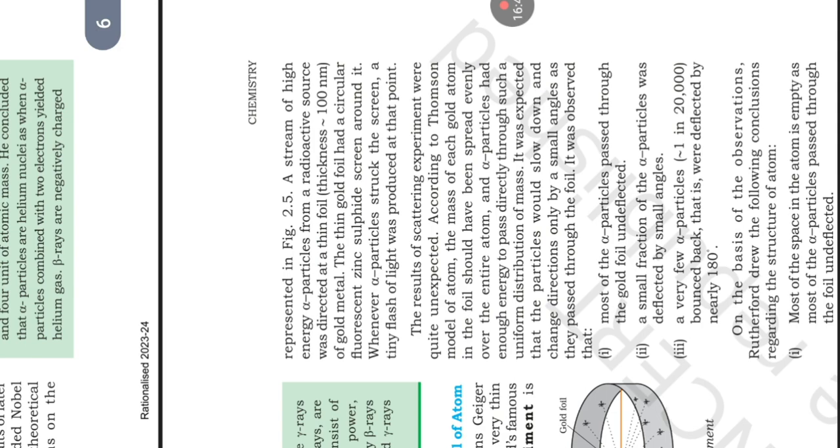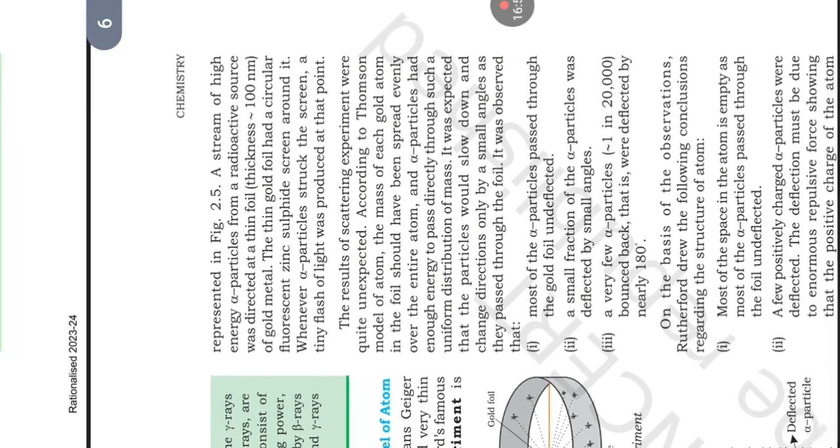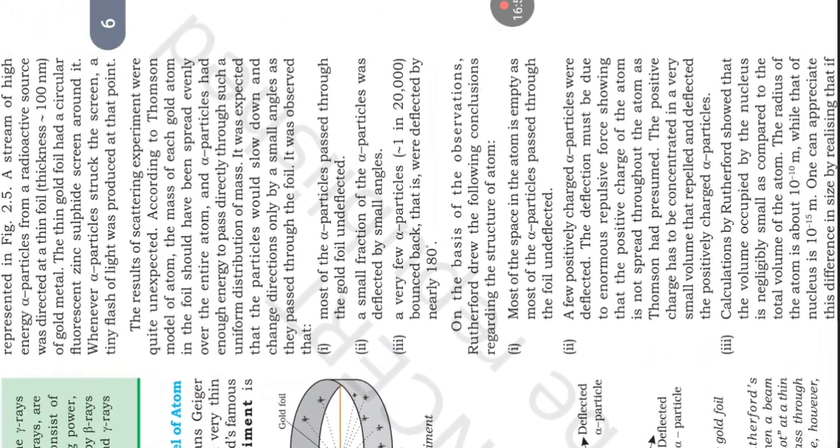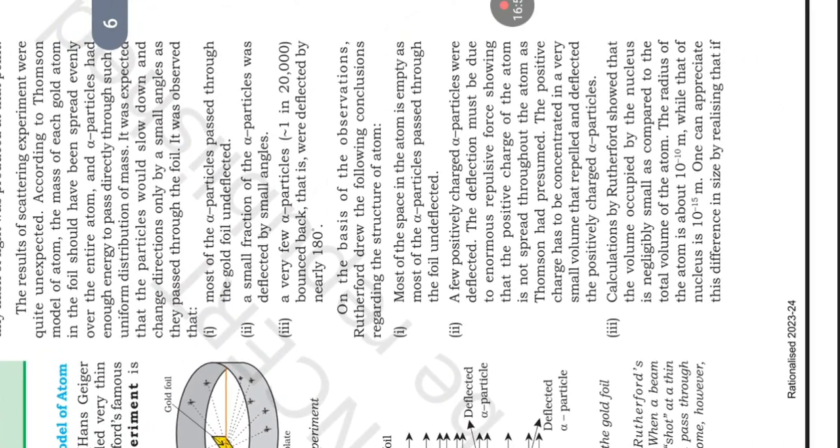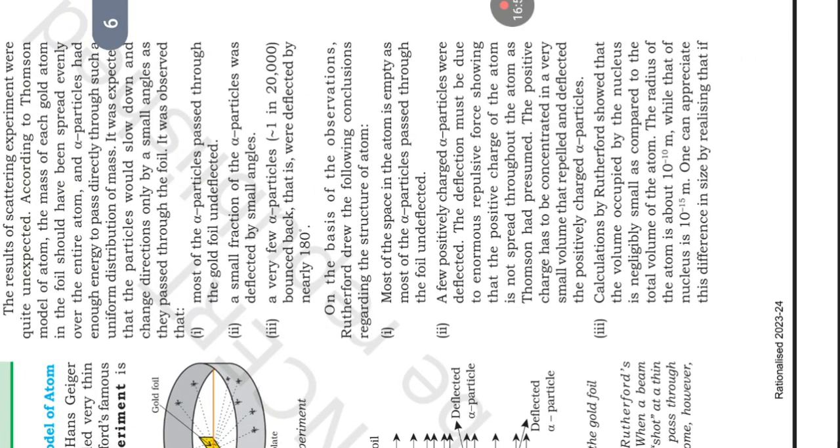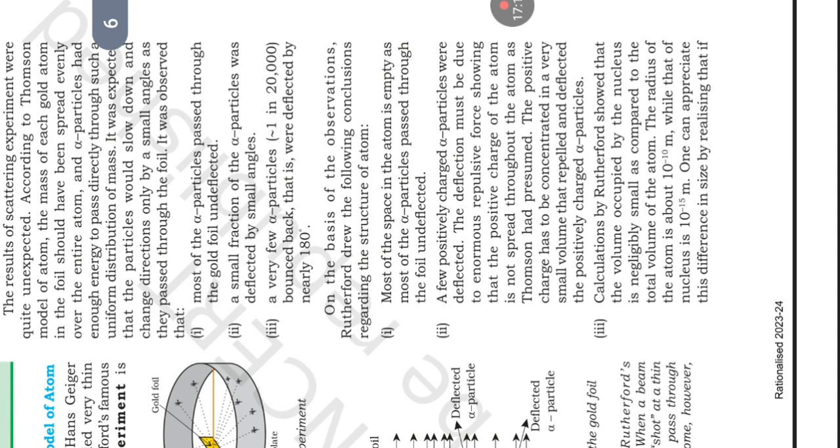On the basis of the observations, Rutherford drew the following conclusions regarding the structure of atom. First, most of the space in atom is empty as most of the alpha particles pass through the foil undeflected. Second, a few positively charged alpha particles were deflected. The deflection must be due to the enormous repulsive force showing that the positive charge of the atom is not spread throughout the atom as Thomson had proposed. The positive charge has to be concentrated in a very small volume that repelled and deflected the positively charged alpha particles.